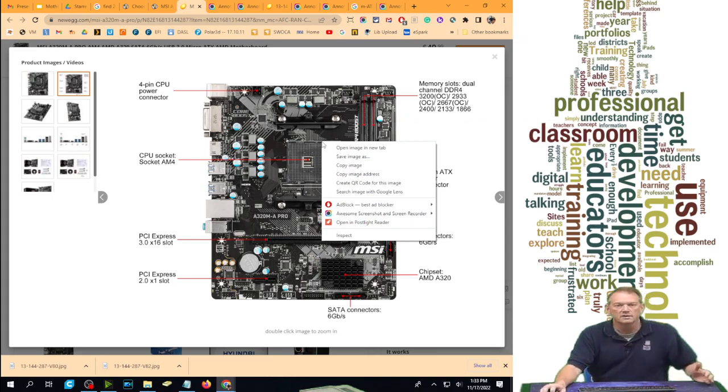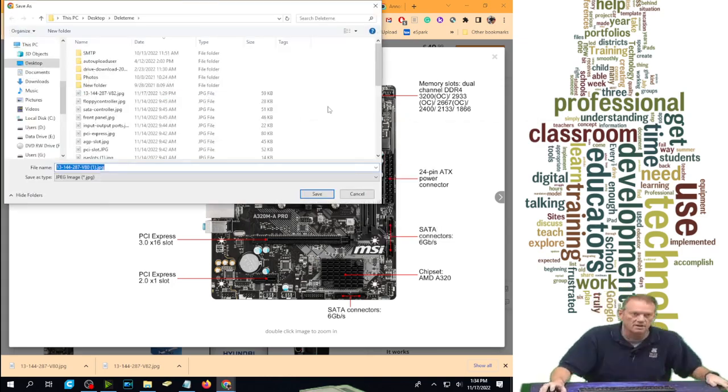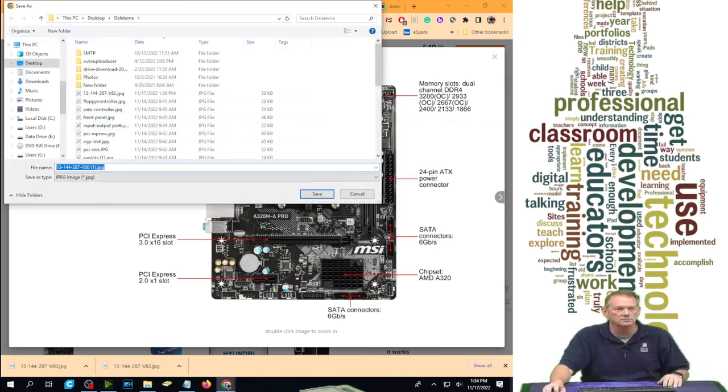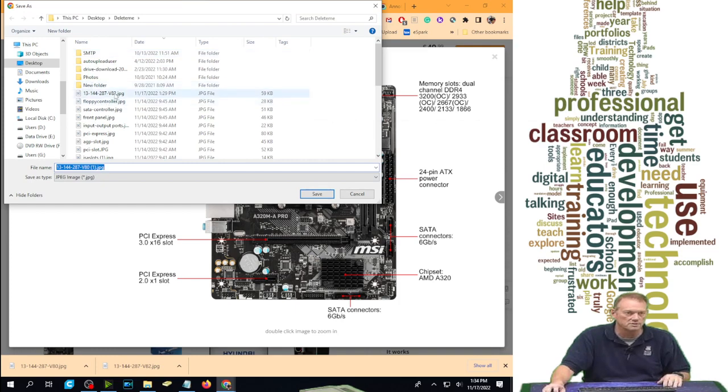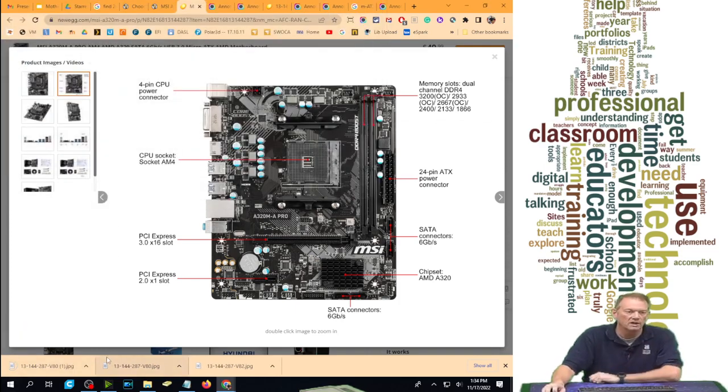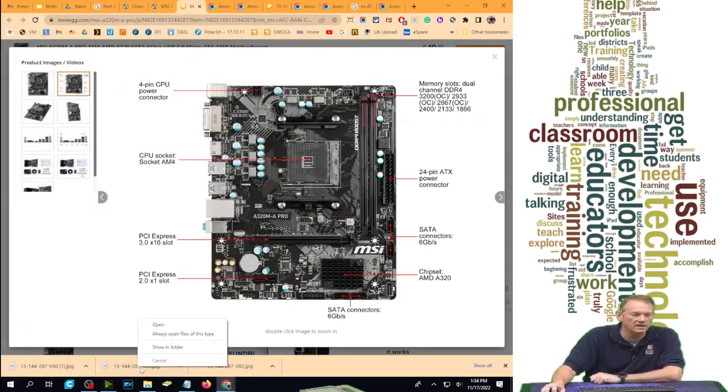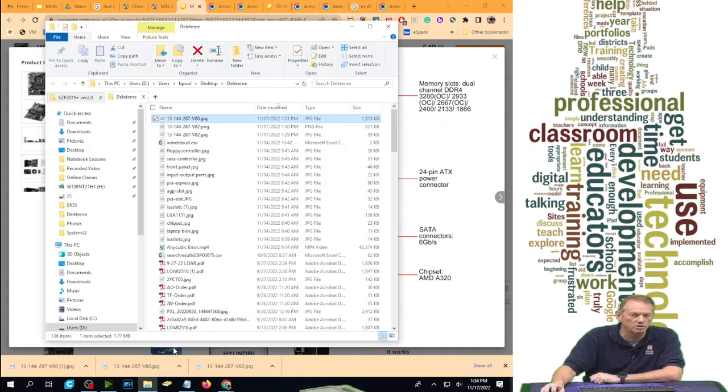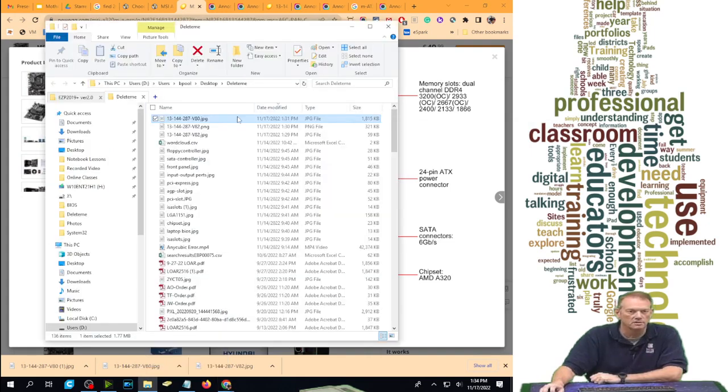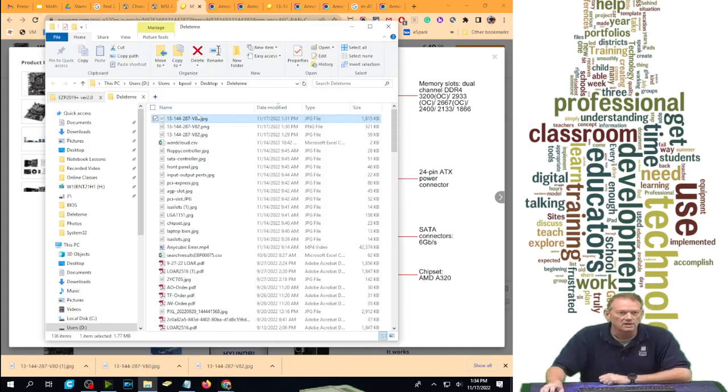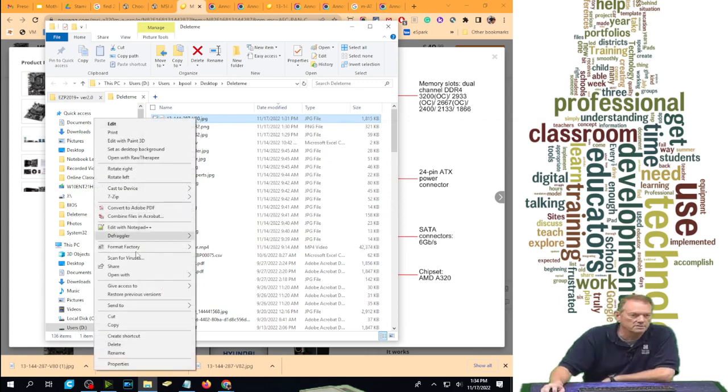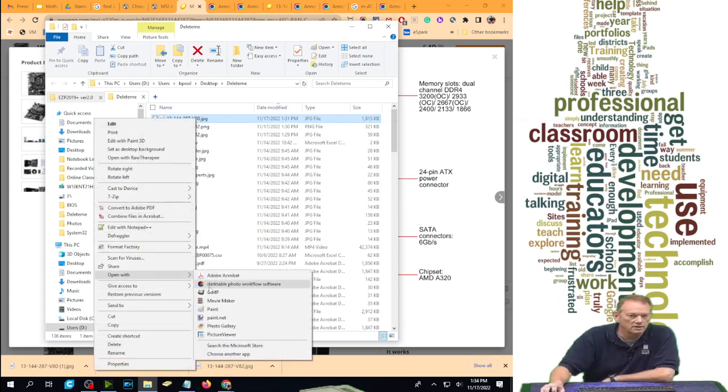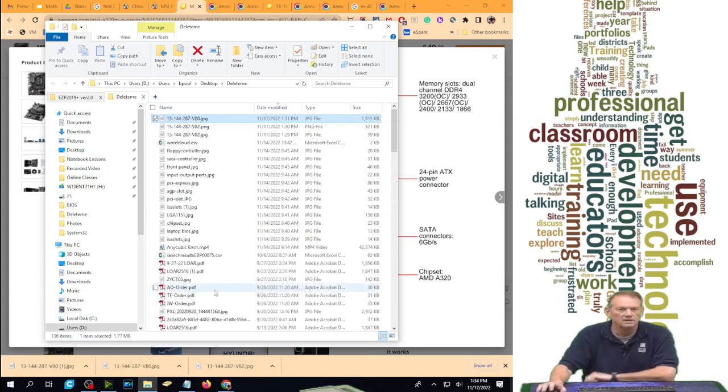So I'm going to right-click and say save image as, and add it into my temporary folder. You can see I've already downloaded it there. I'll go ahead and save it again. Once I get it downloaded, I'm going to say show in folder, and there's my picture. I'm going to right-click on it and say open with GIMP.